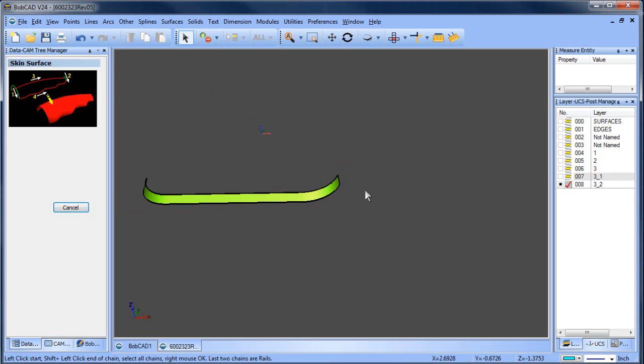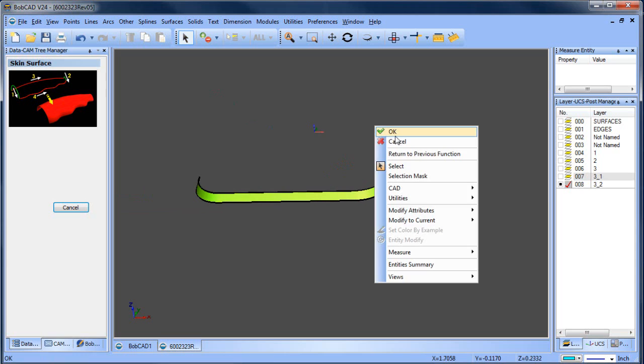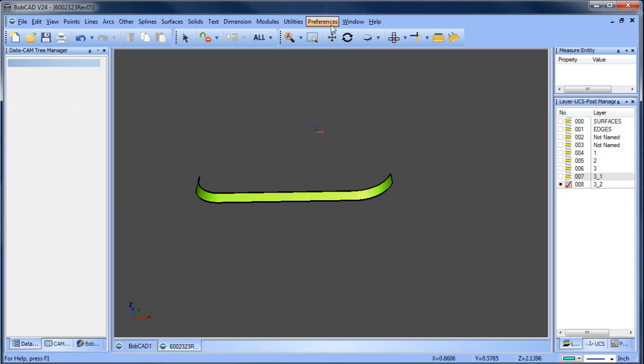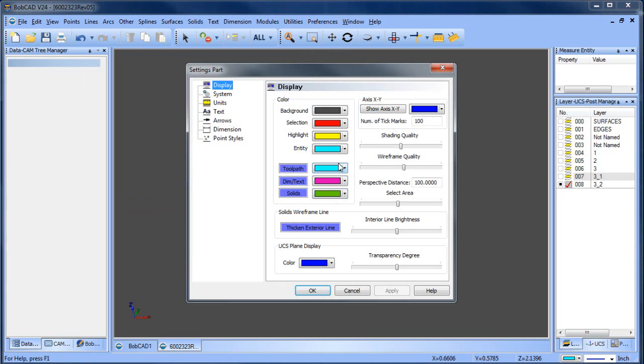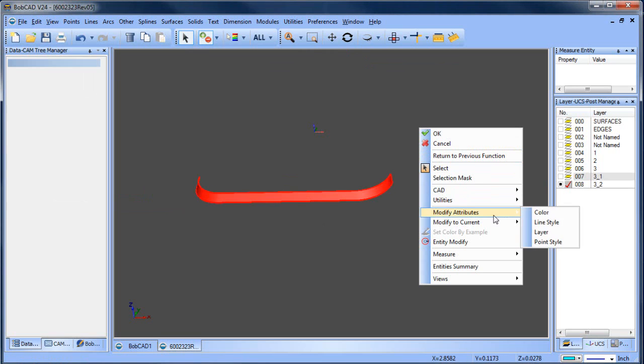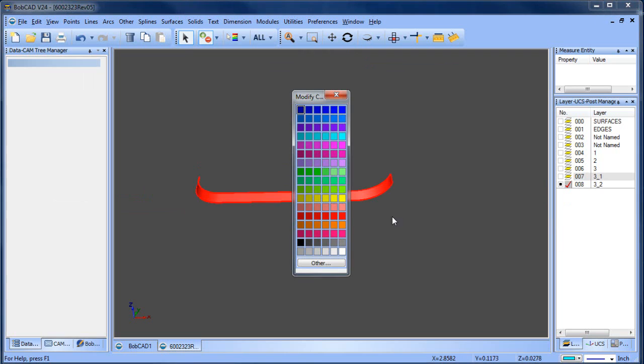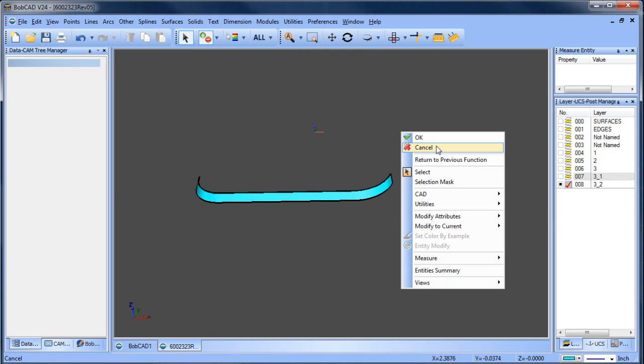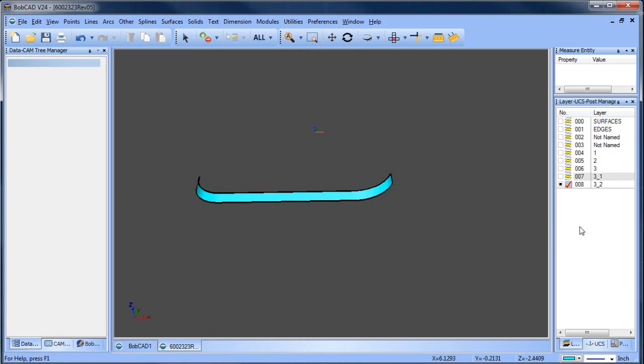I'll go ahead and hit my spacebar and now I have my surface. Now it turned out green. The reason why it turned out green is under preferences setting, part solids is set to green. So I need to select it and change it to the color that I want, which in this case is going to be this blue color.